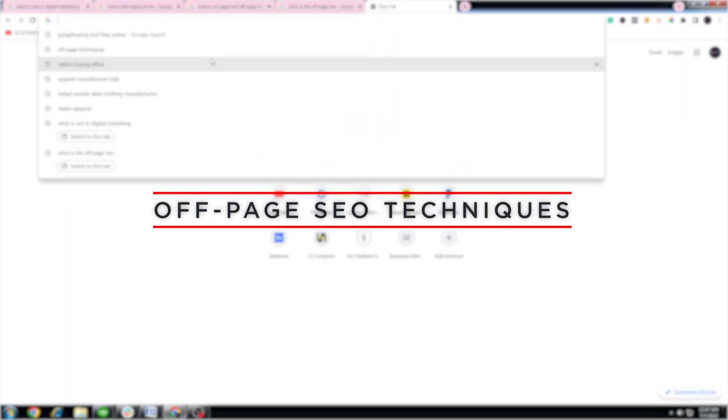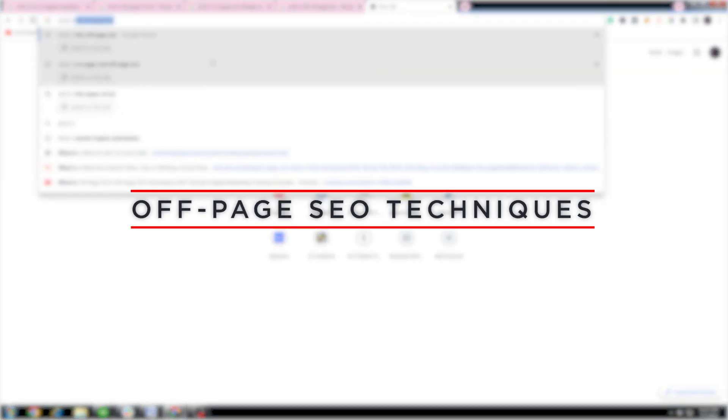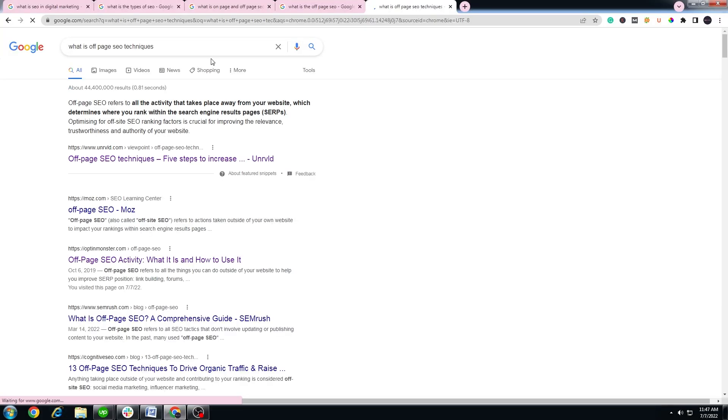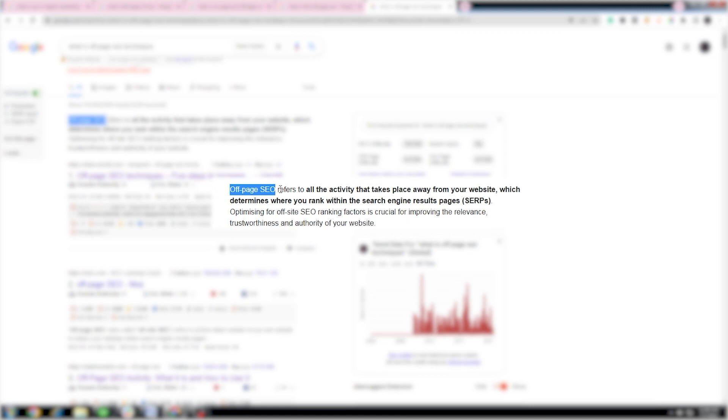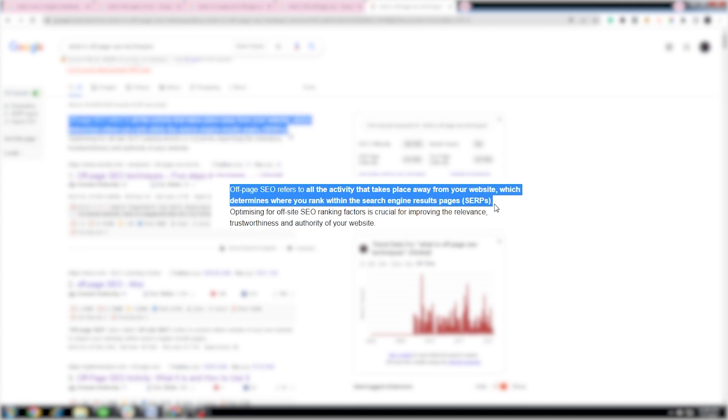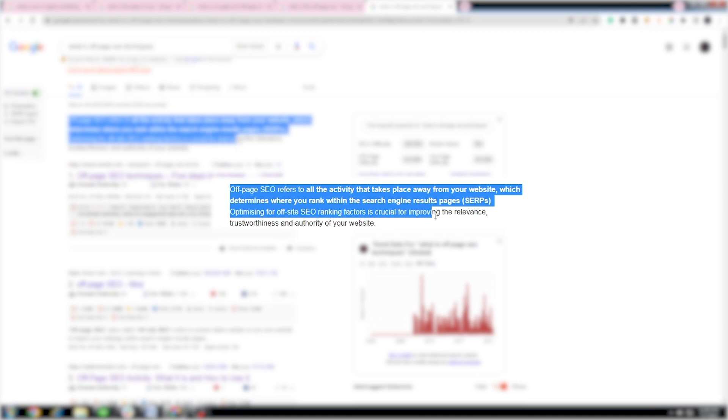What are off-page SEO techniques? Off-page SEO refers to all the activity that takes place away from your website which determines where you rank within the search engine results pages. Optimizing for off-site SEO ranking factors is crucial for improving the relevance, trustworthiness, and authority of your website.